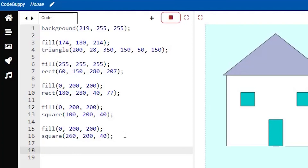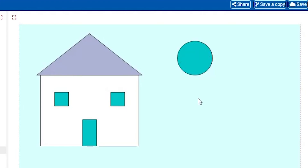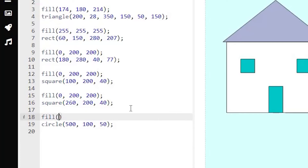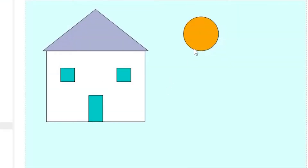Let's start adding the other details, beginning with the sun. We'll use the circle function with three values: 500, 100, and 50. Don't forget the semicolon. Run the code and we have a sun, but the color doesn't look right. Let's add a fill: 255 for red, some green, and 0 for blue — we don't want any blue. Run this and that's much closer to the sun's color. I'll keep that.